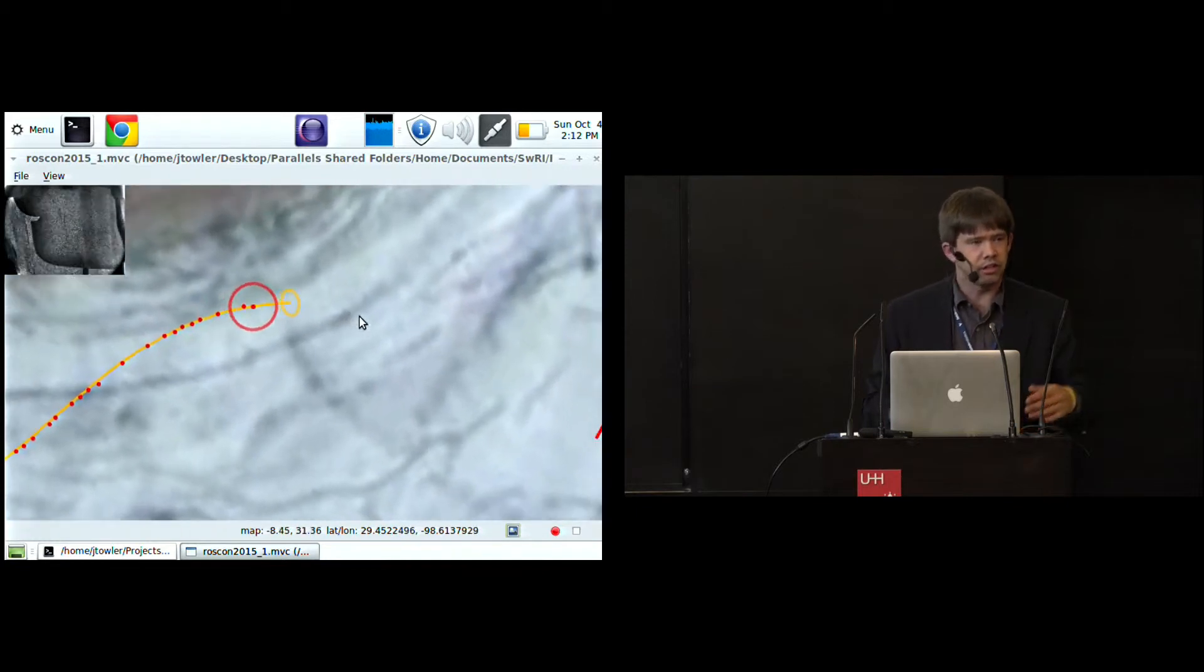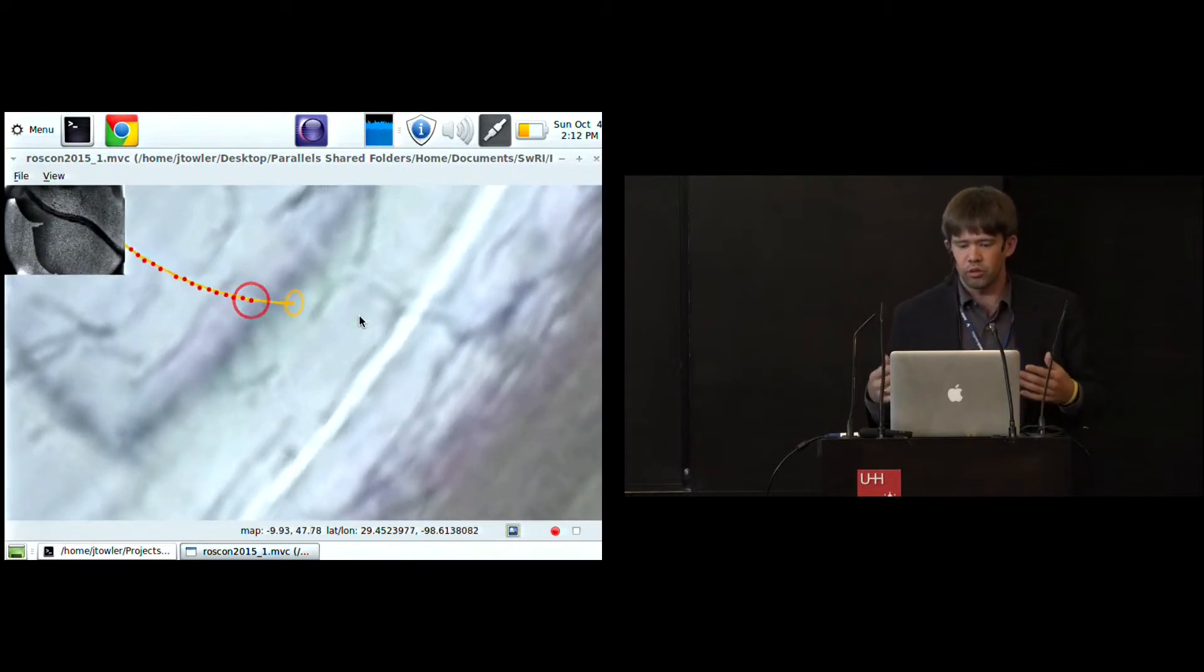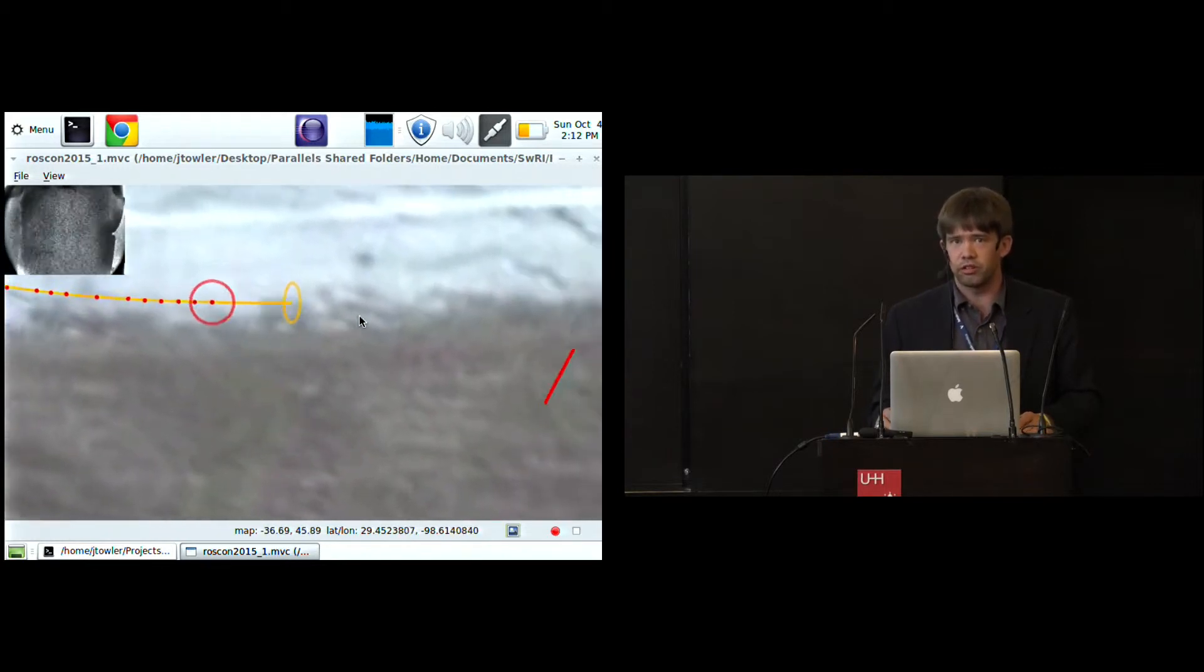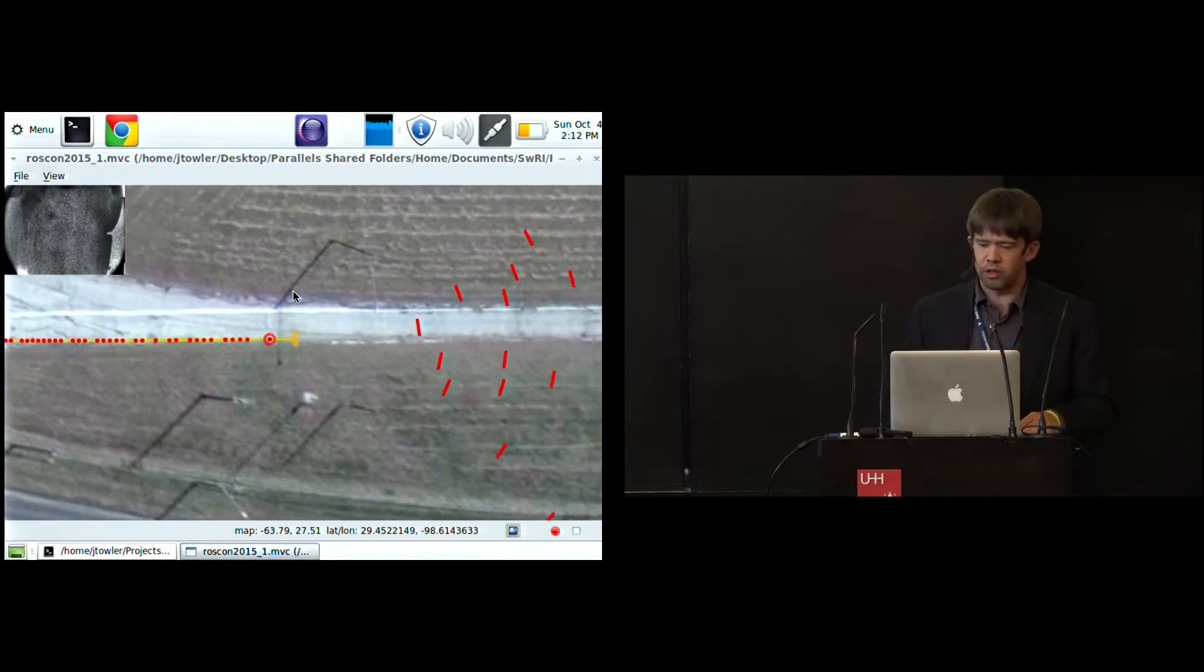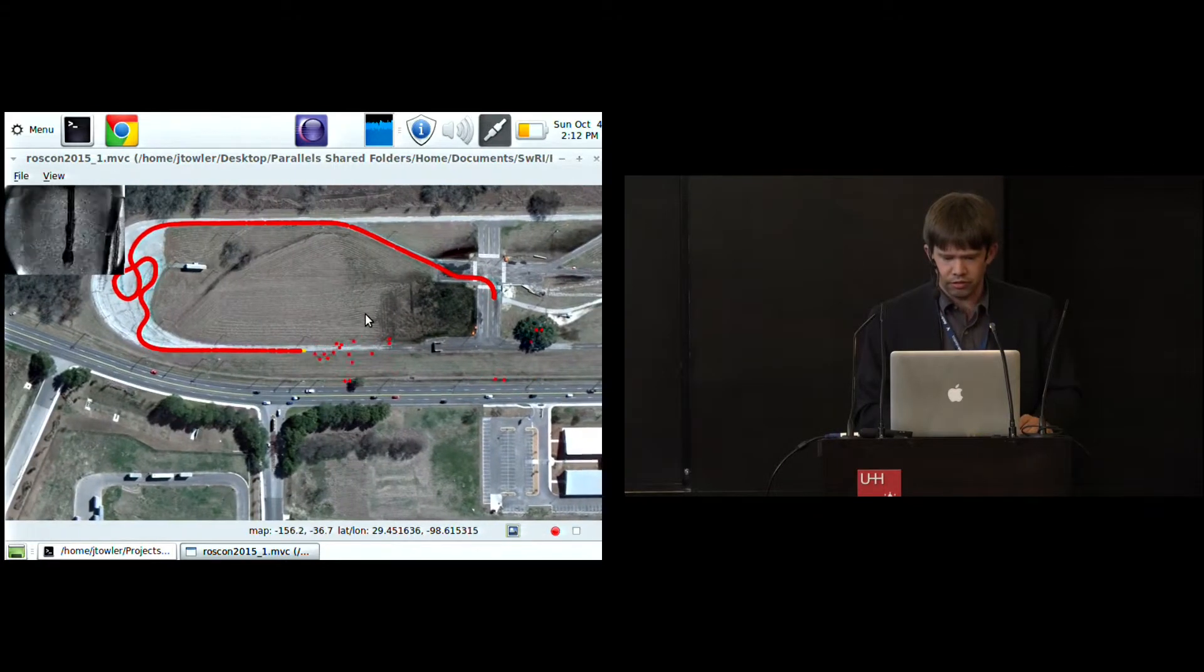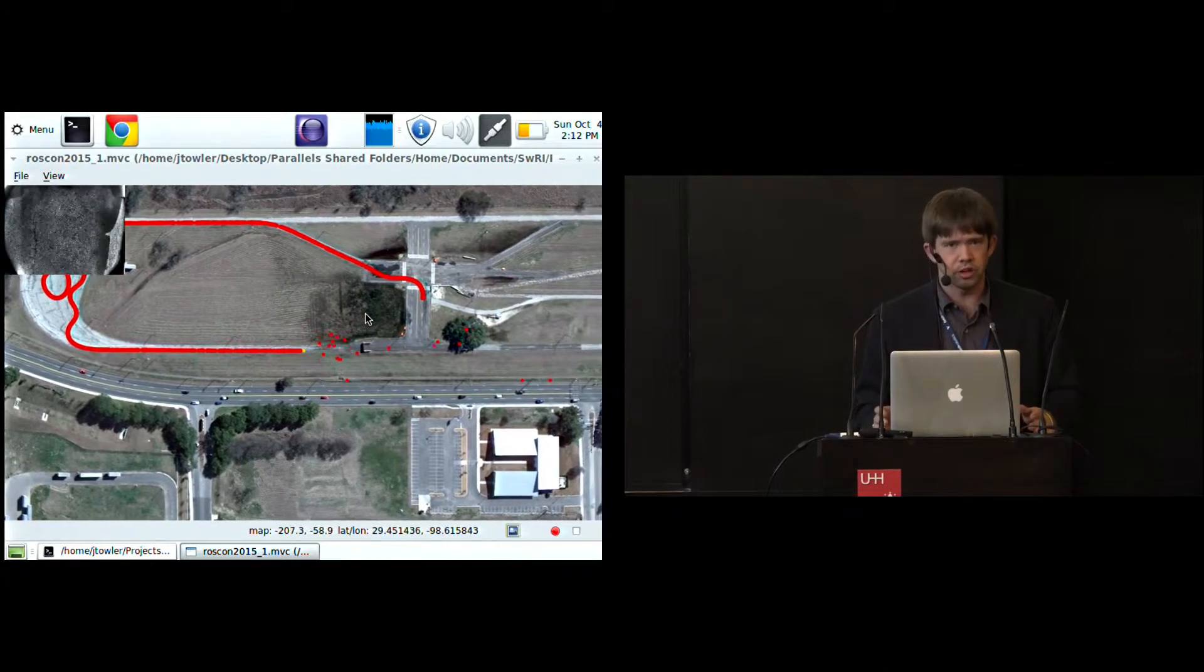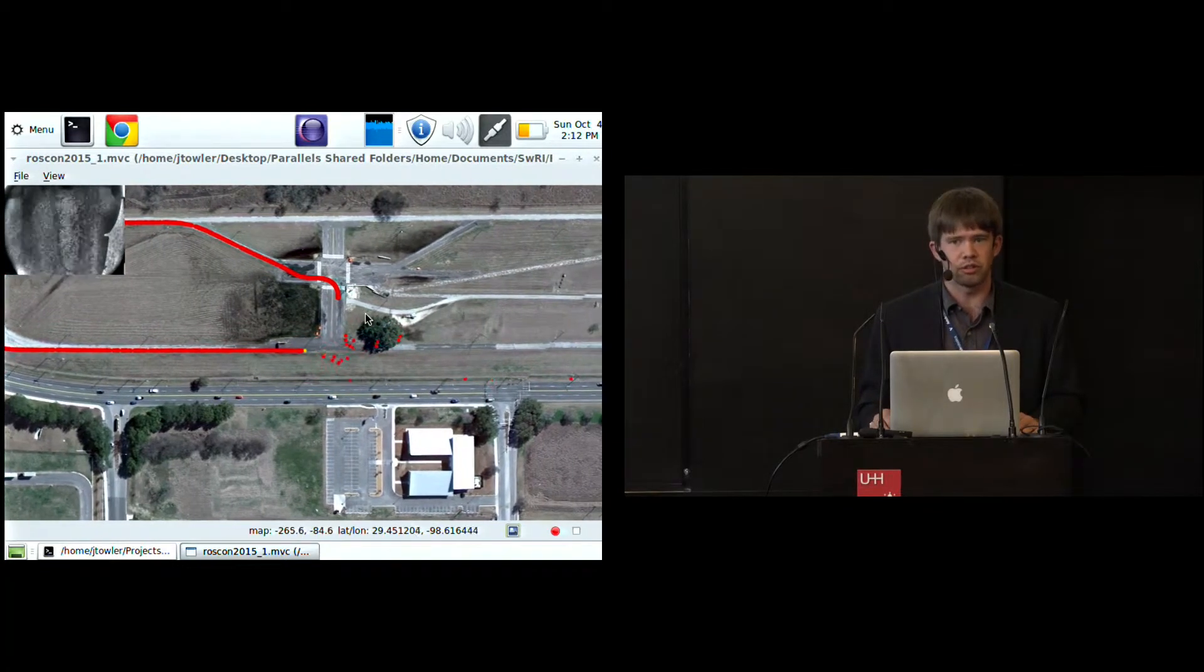One thing that you might notice as we go is these nice little circles. These are exactly what you'd expect. You usually want your localizations to have covariances associated with them. So of course these are covariance ellipses. They're very, very small. As I said, this is a very high-precision localization system. And then the camera image is what you expect on the top left. All of this is delivered as part of the plugin framework.